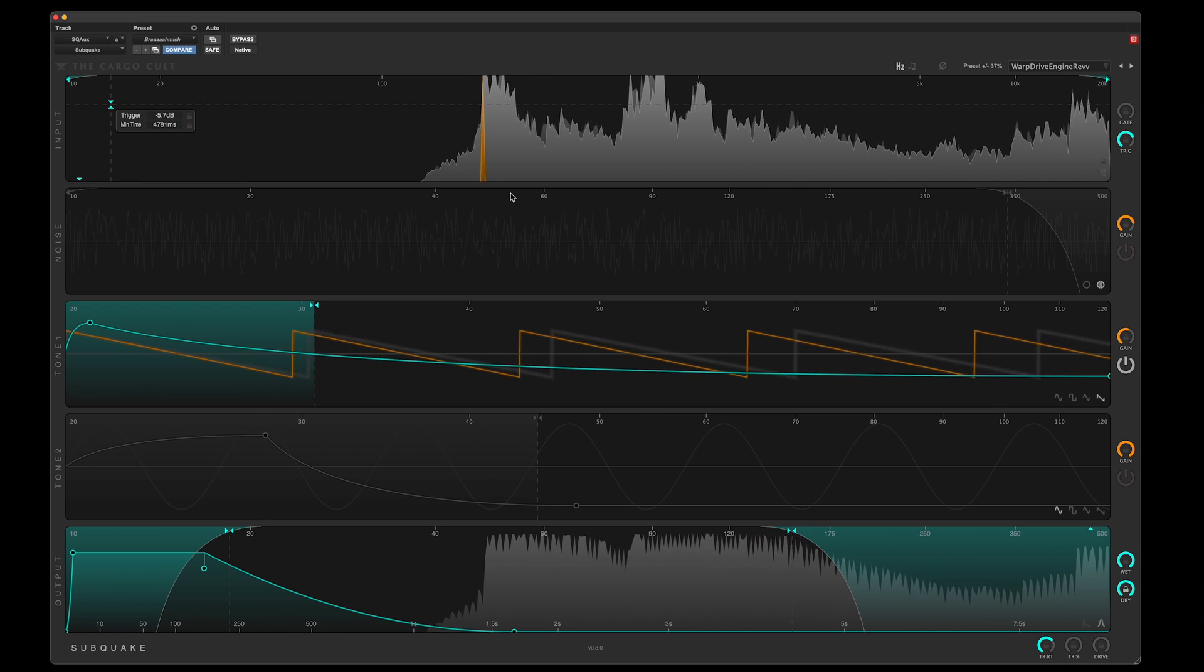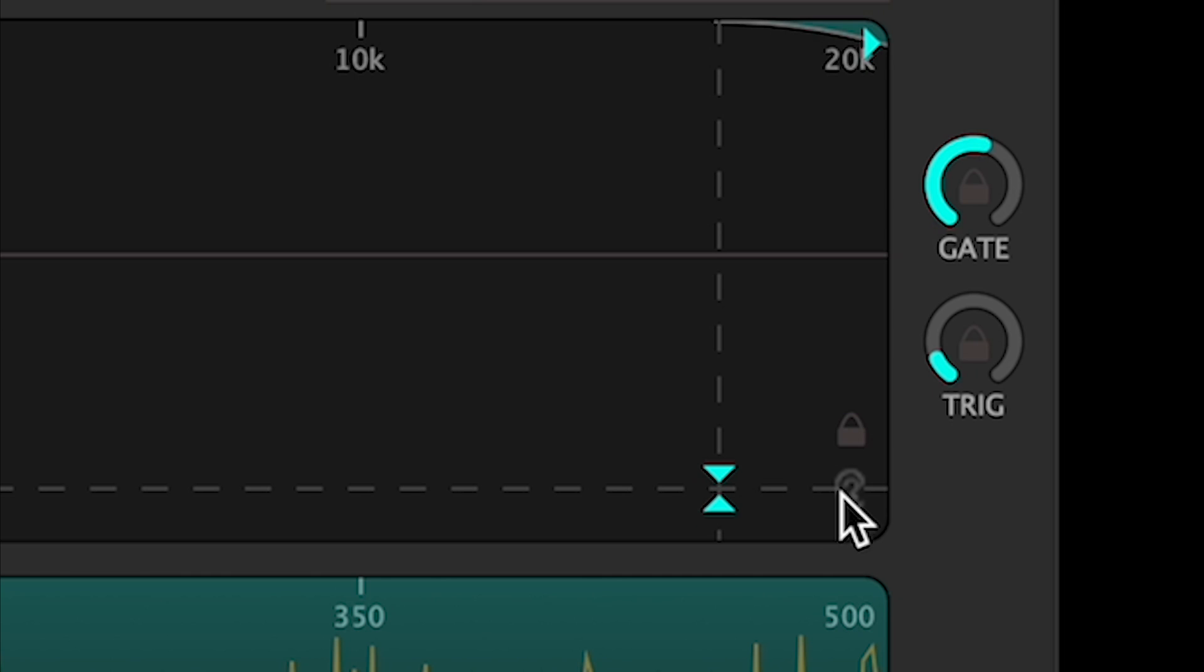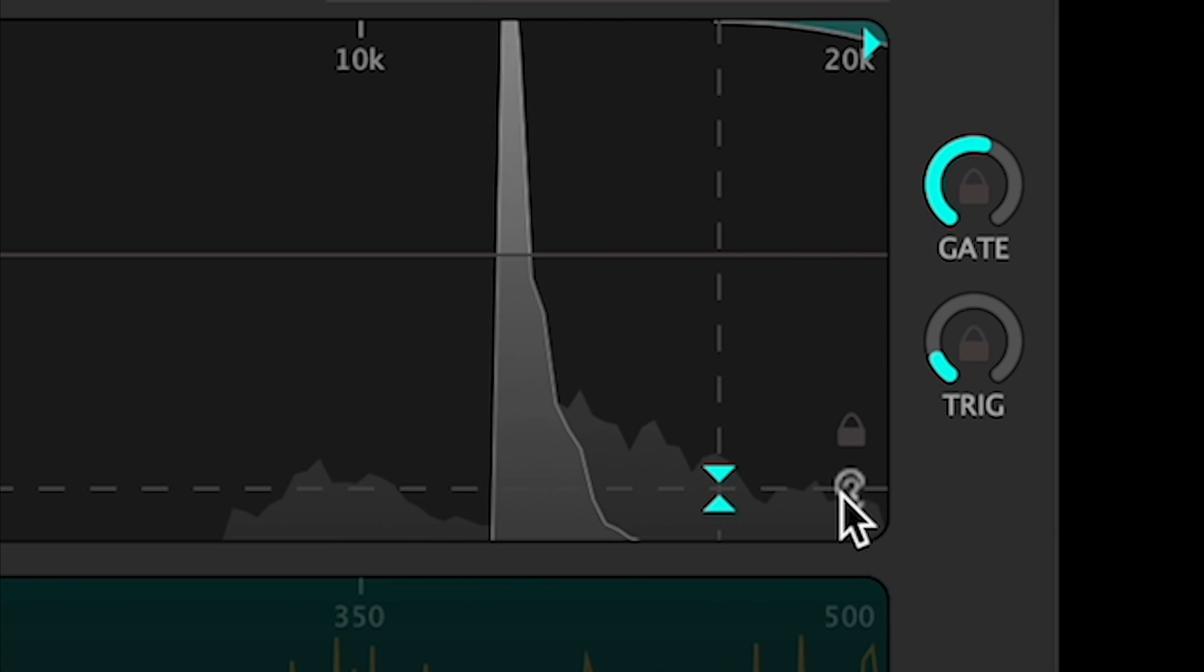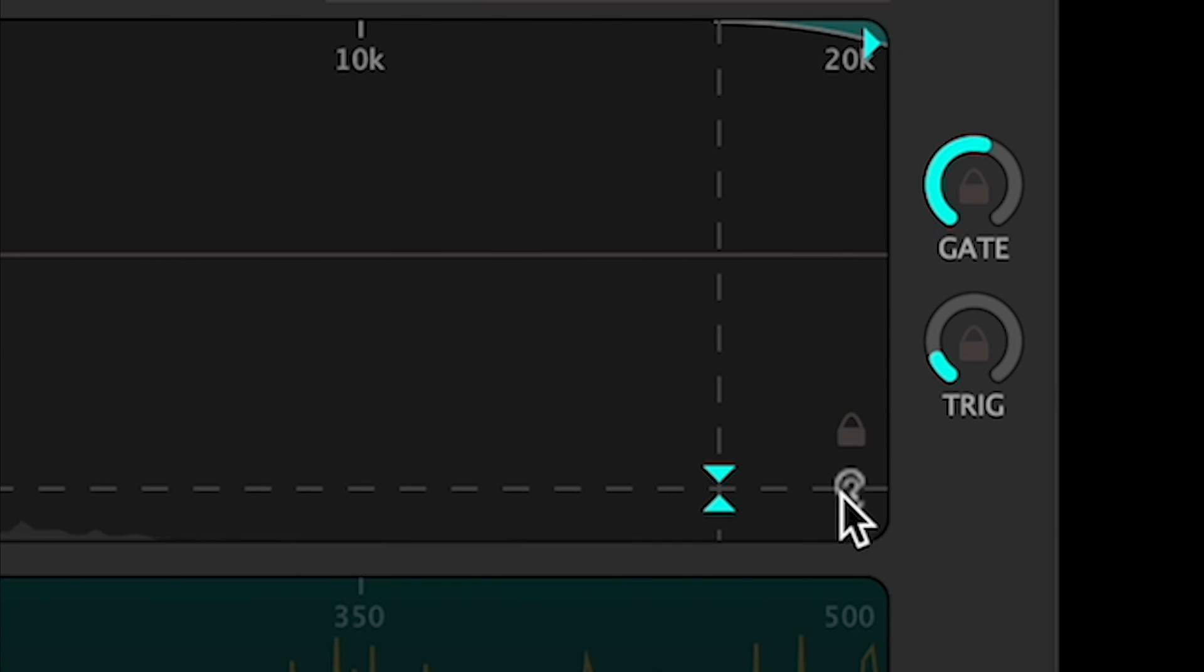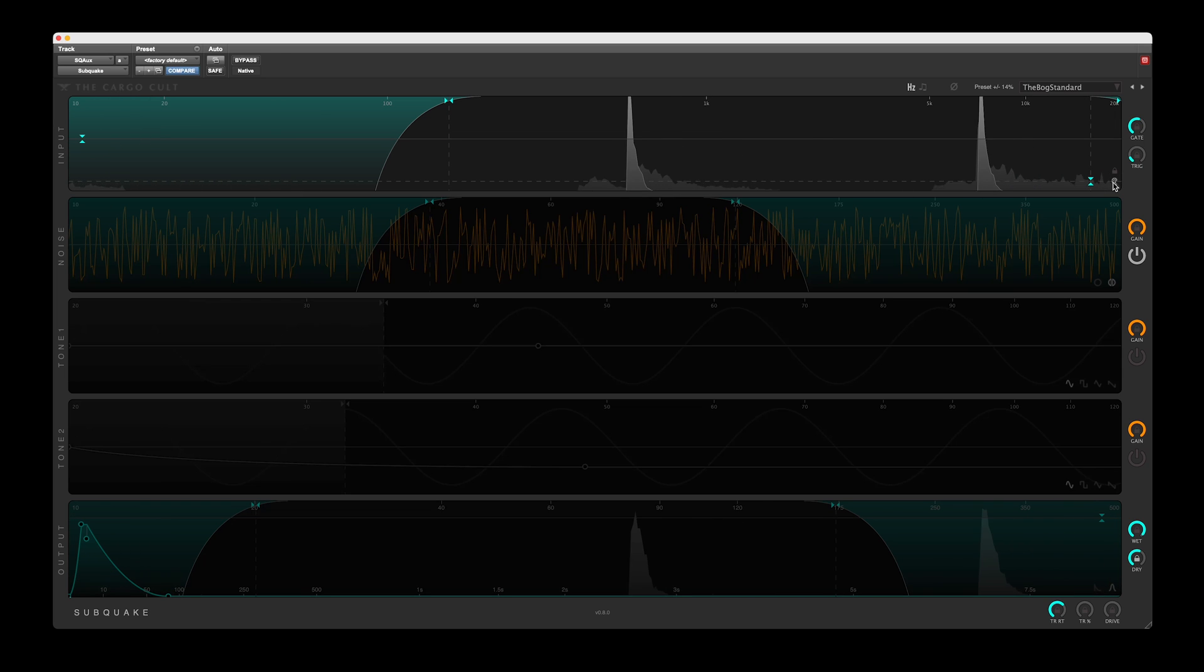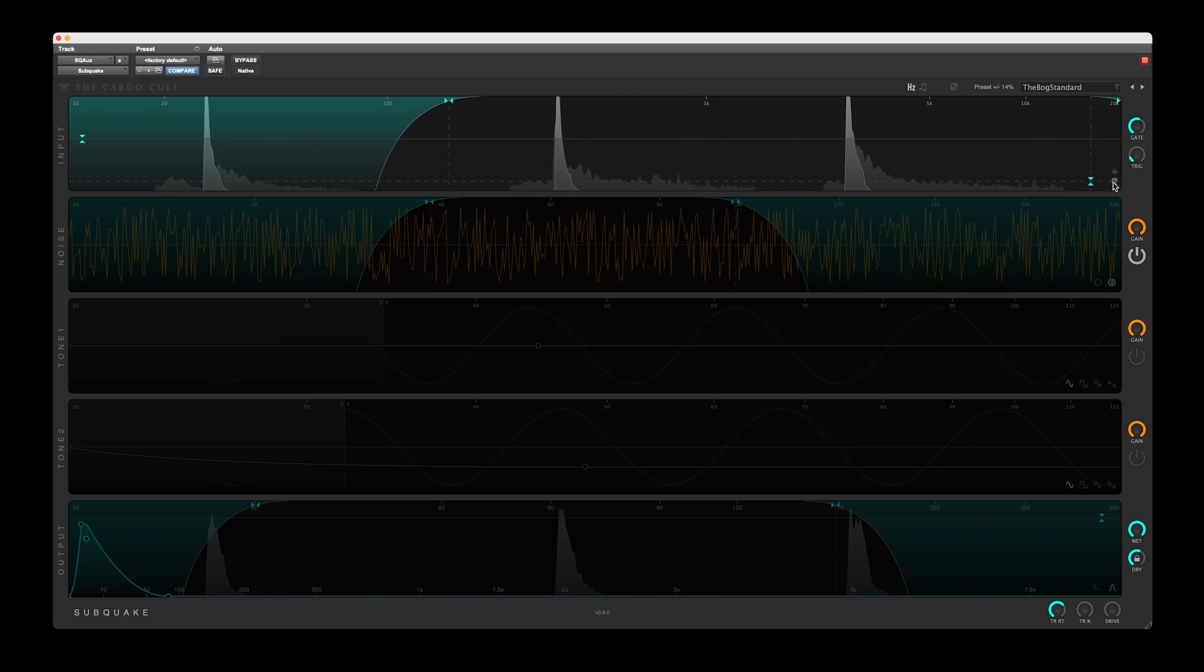If you wish to hear the effect of the filters and gate on your input signal, a listen button is offered.